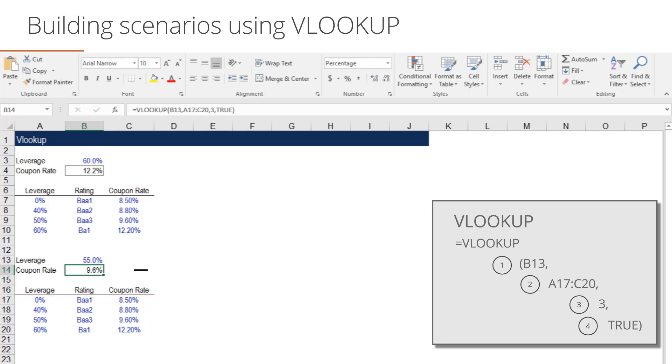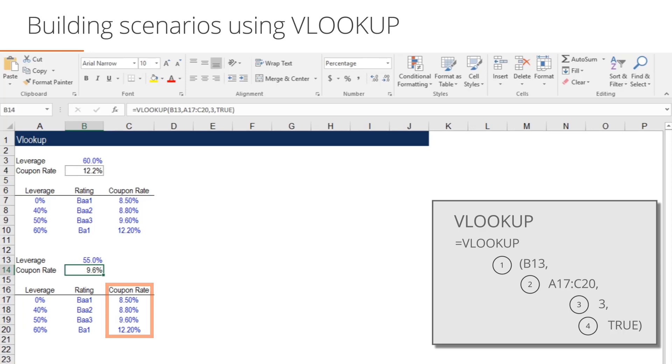The third variable tells VLOOKUP which column to return as an output. Our VLOOKUP table has three columns. The first column in a VLOOKUP table must match the input. Since our input is leverage, the first column of our VLOOKUP table must also be leverage.